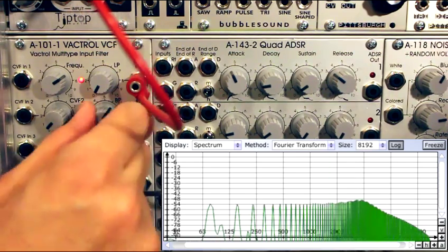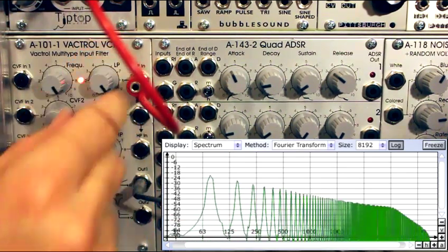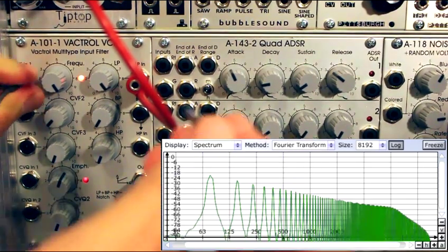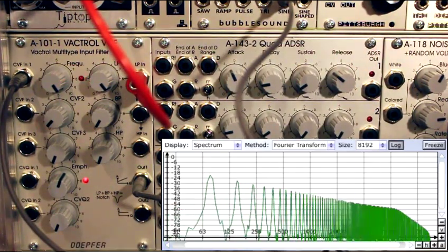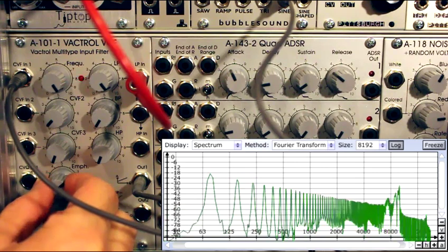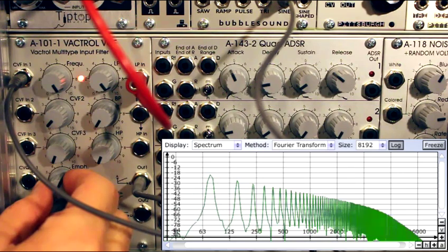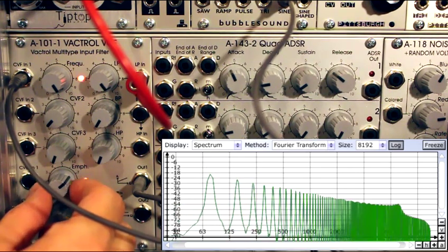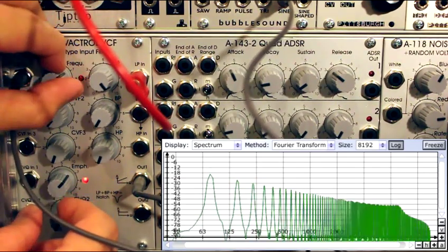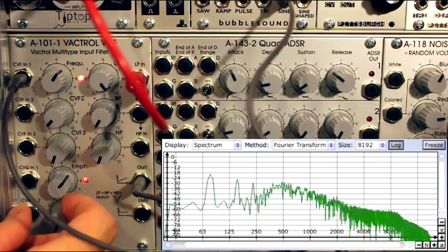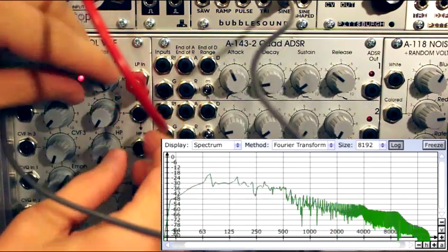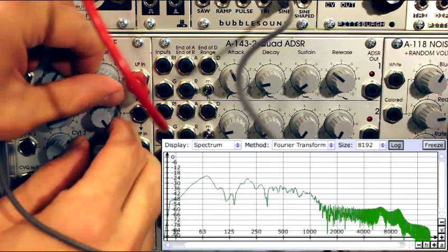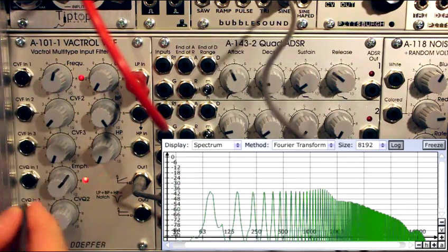Let's get something happening here. Let's modulate the cut-off frequency using my micro LFO. Higher rates. Let's try band pass. Let's modulate the resonance.